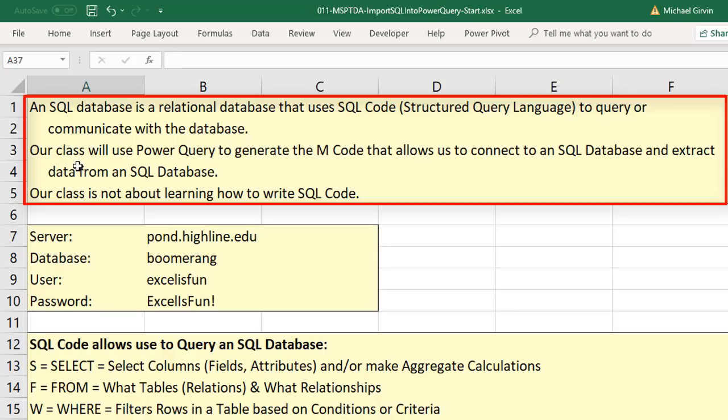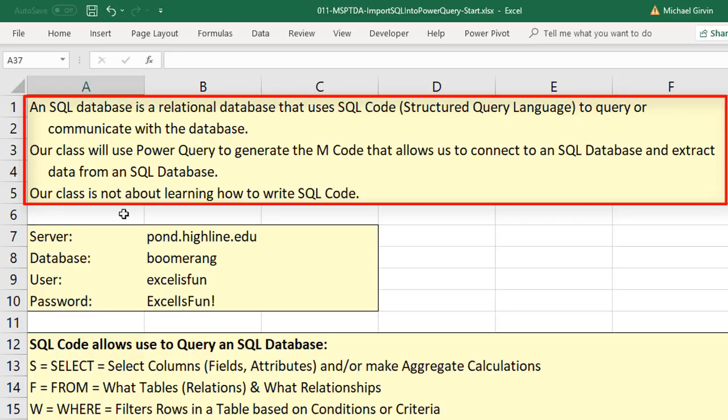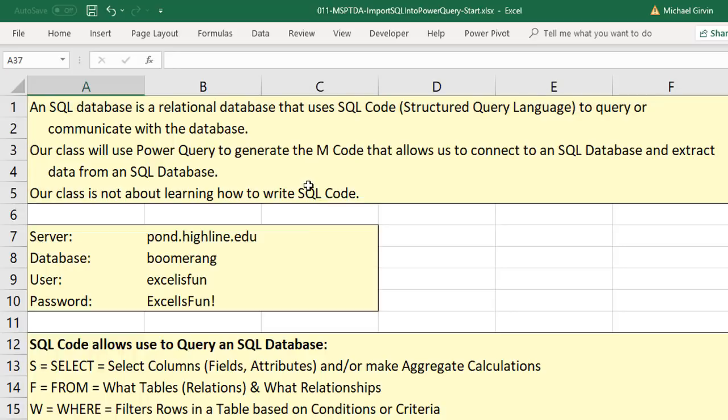In our class, we'll use Power Query to generate the M code that allows us to connect to an SQL database and extract data from that database. Our class is not about learning how to write SQL code. However, I will show you one example later in this video of how, if you know how to write SQL code, how to put it into Power Query to get Power Query to send it back to the SQL database.